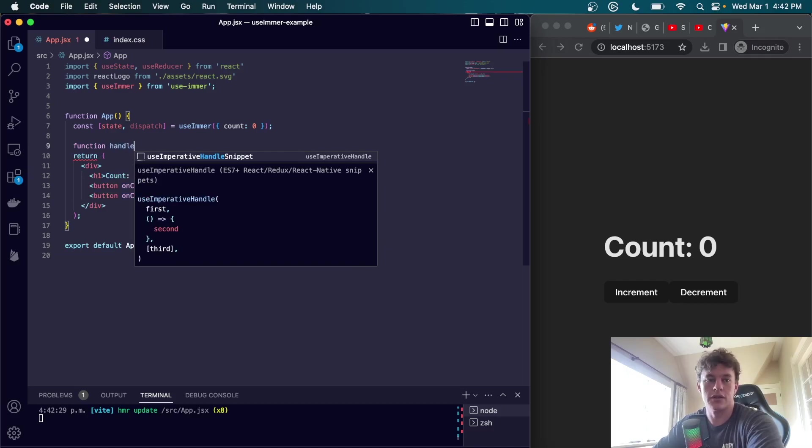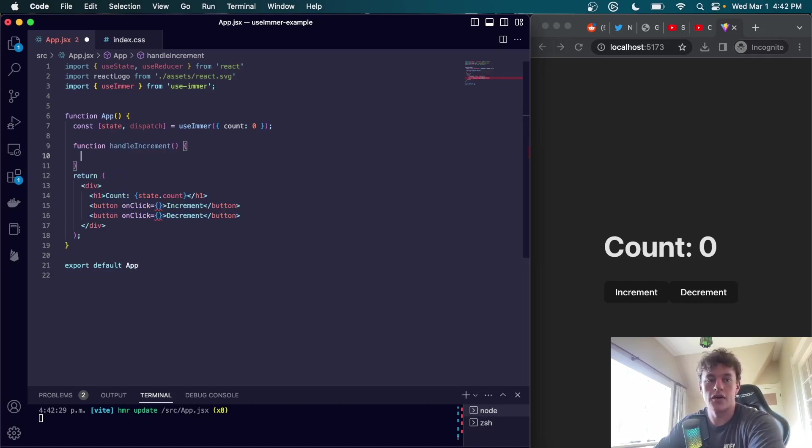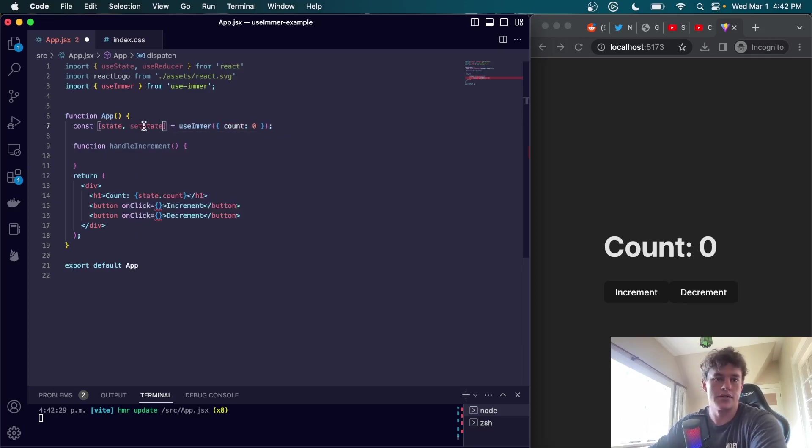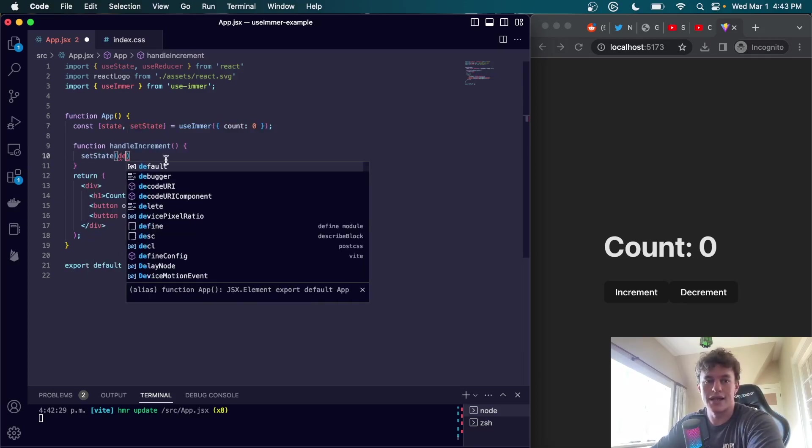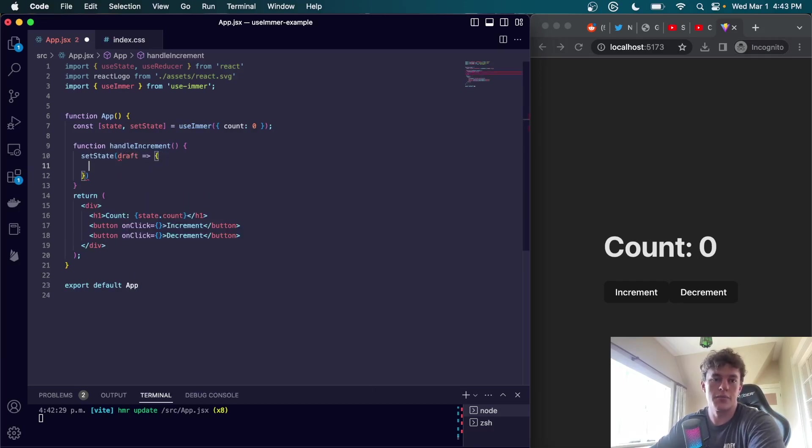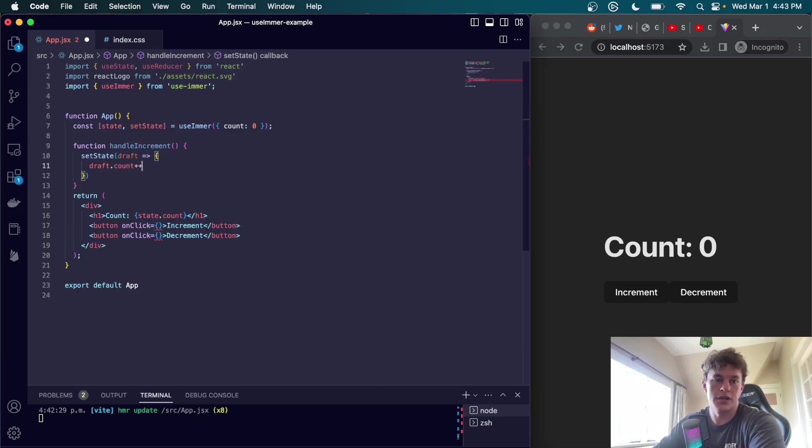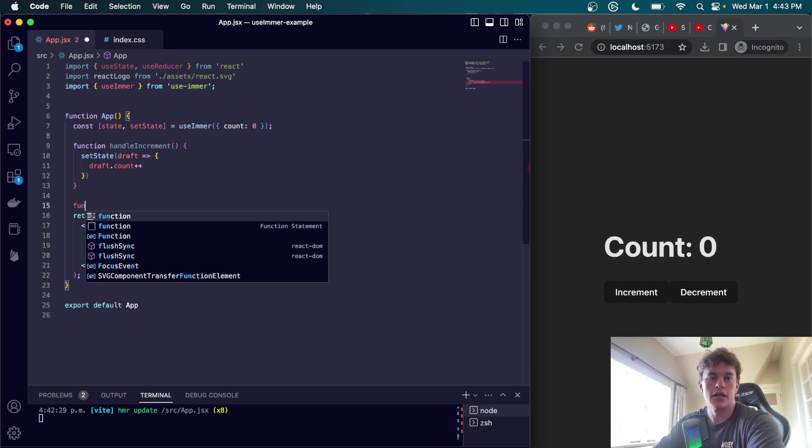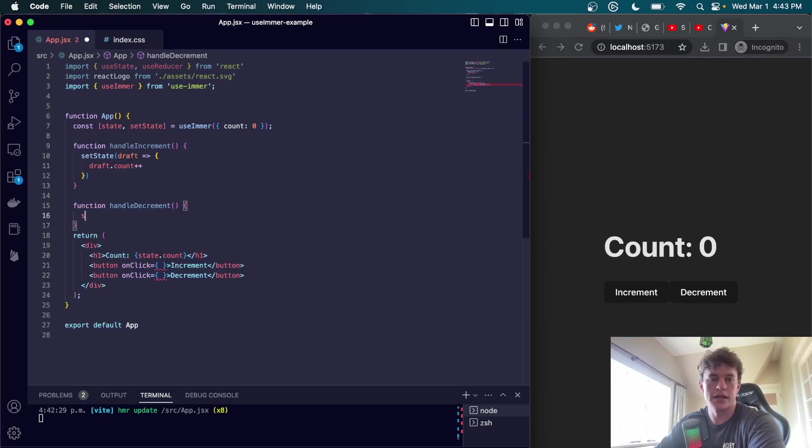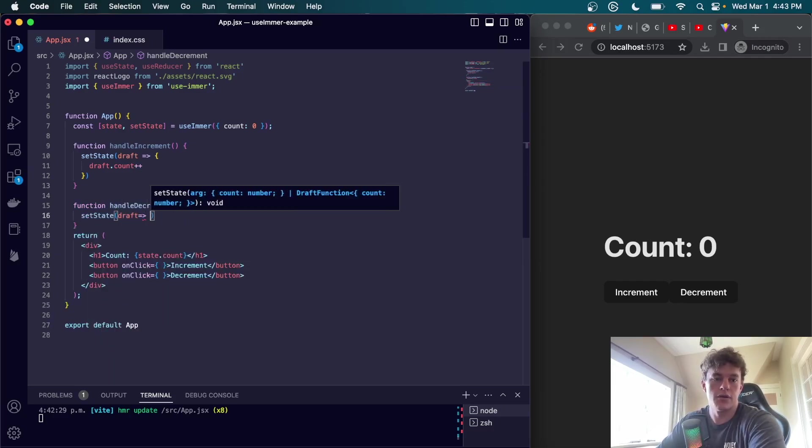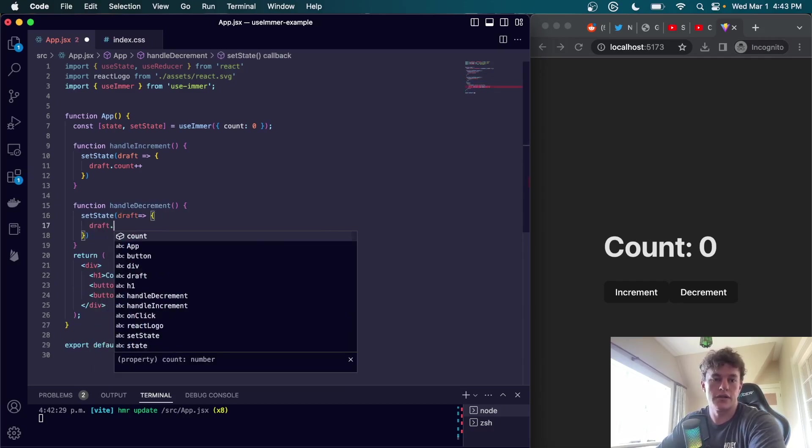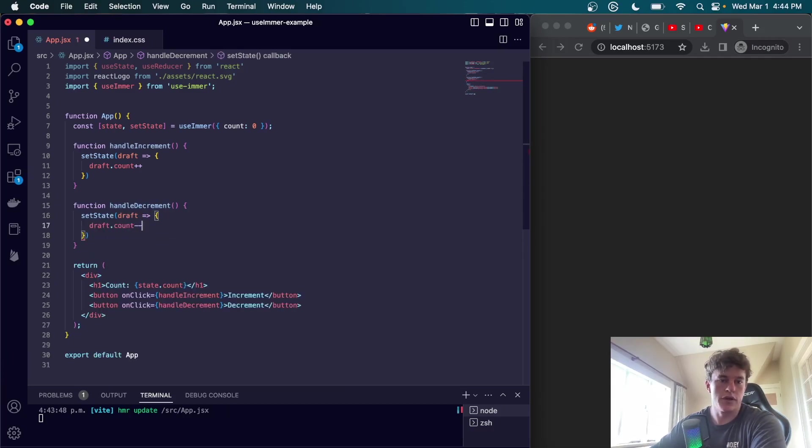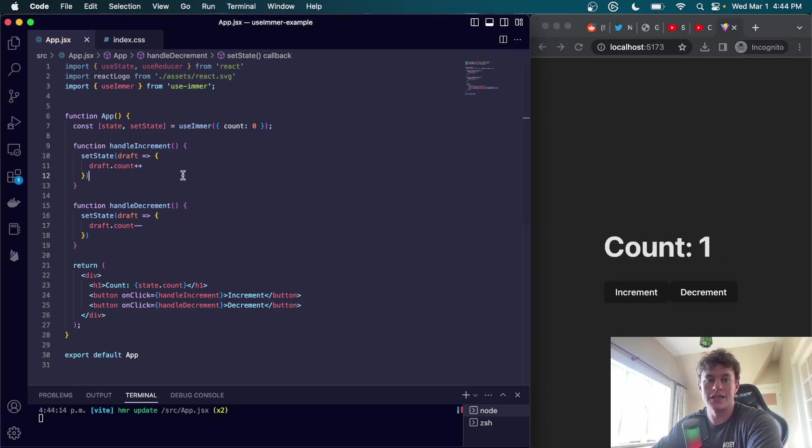We can have a function that's handle increment. In here all we do - this one needs to be setState - so we can say setState, we can once again get the draft, open that up, and we can just say draft.count++. We can mutate that state directly. Likewise we can handle a decrement exactly the same: setState, draft, open that up, and then draft.count--. Now our count works perfectly just as before.